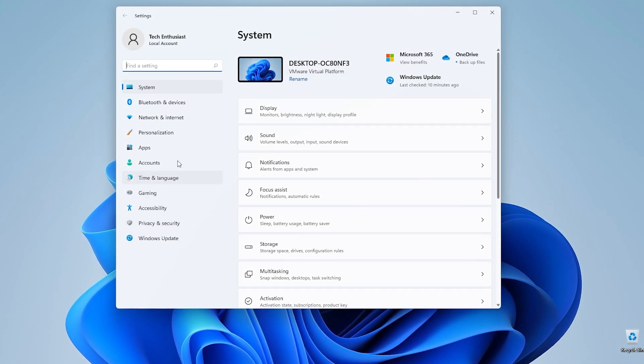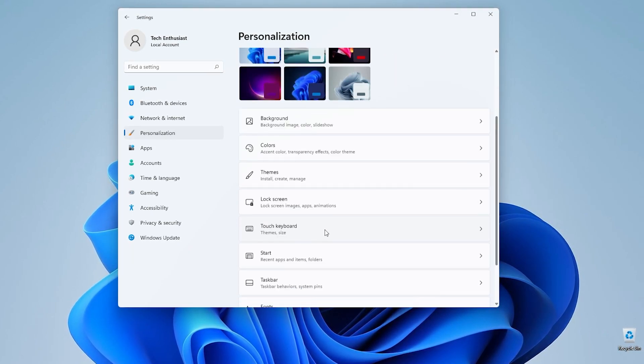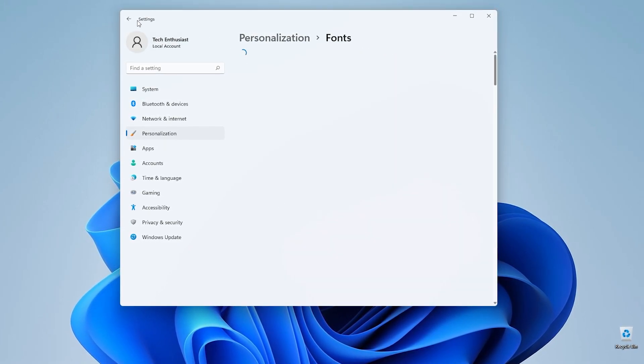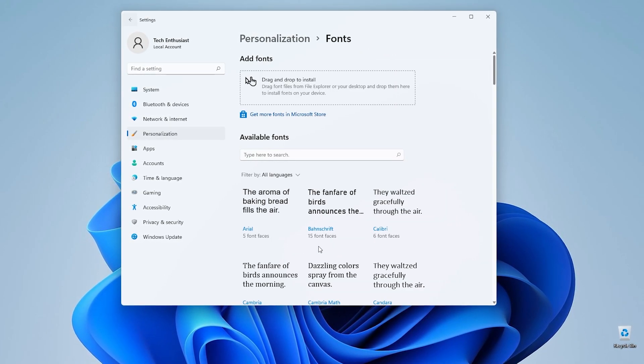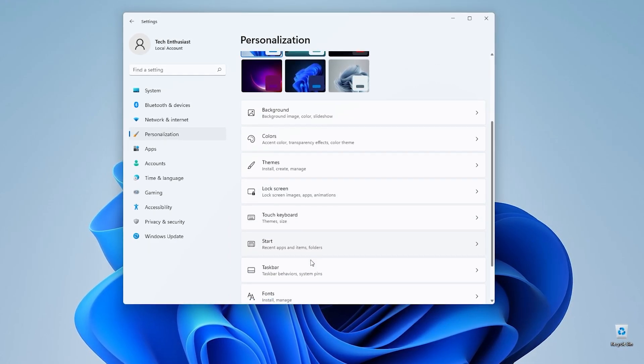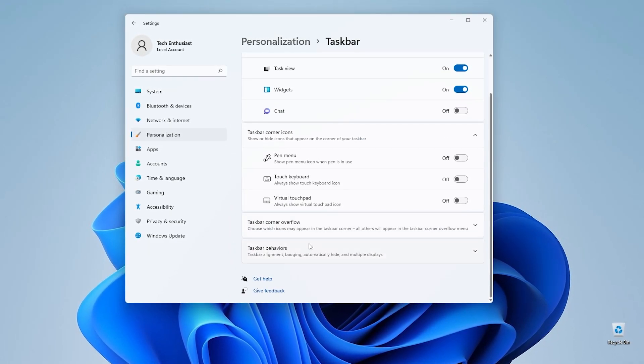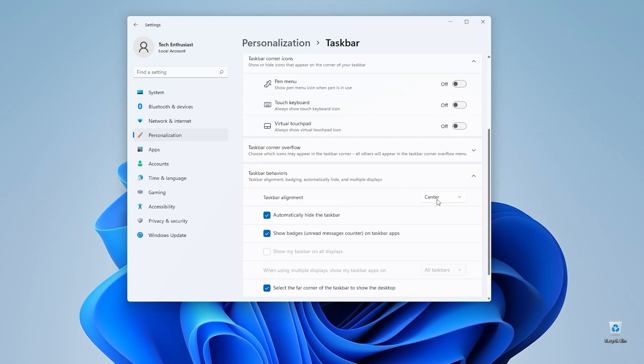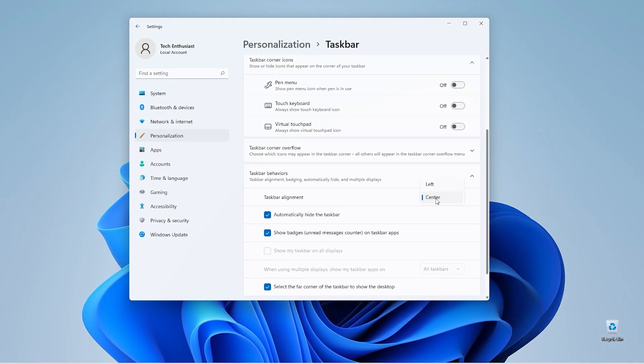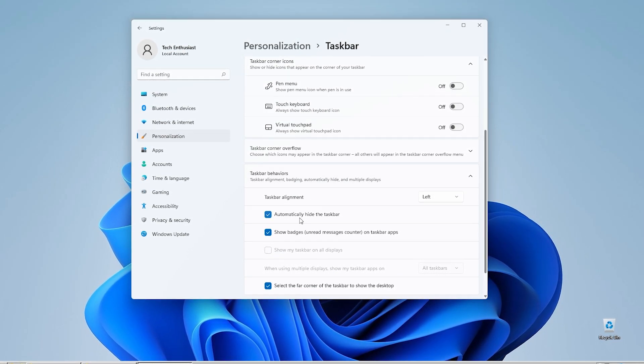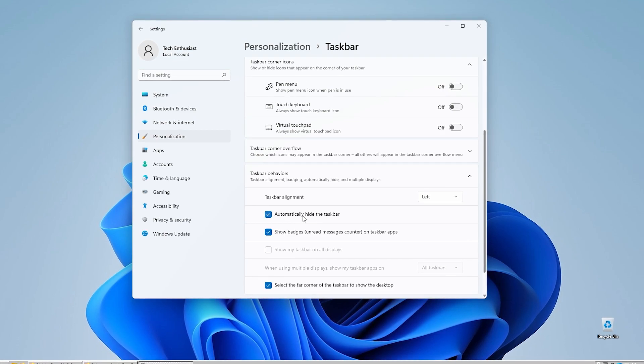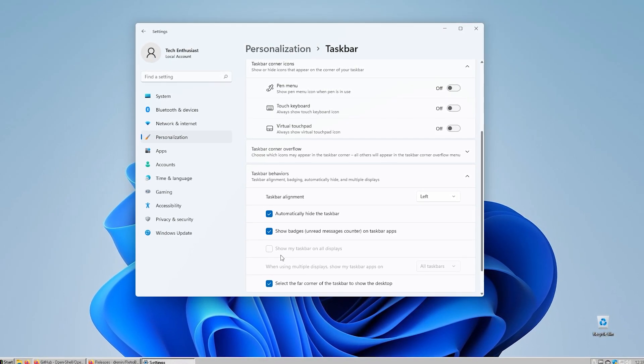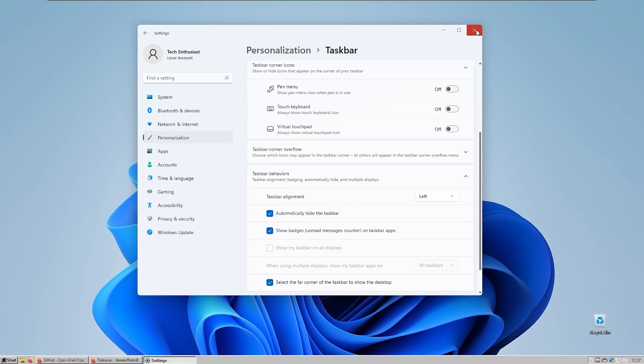Go to personalization, go to the taskbar, and go to taskbar behaviors. This taskbar alignment you need to set to the left, and automatically hide the taskbar will enable itself when you launch the RetroTaskbar.